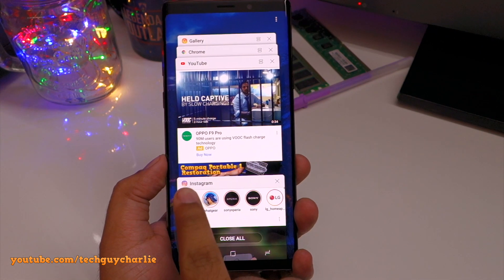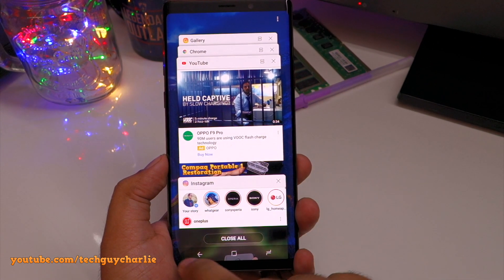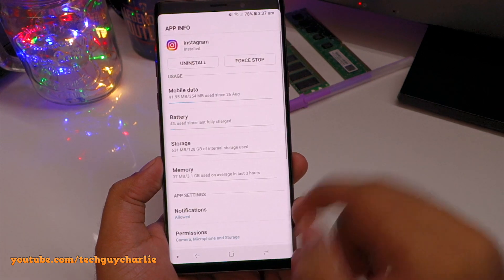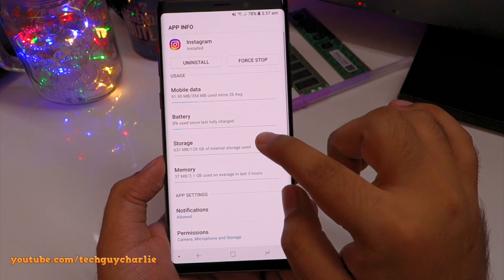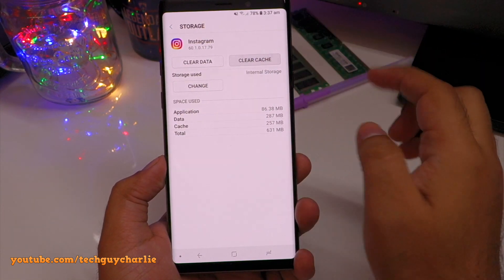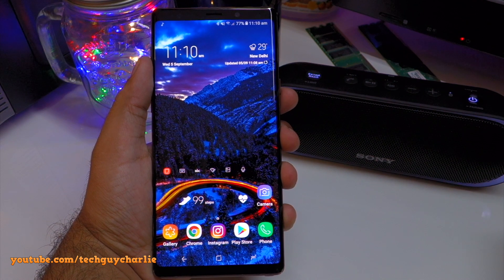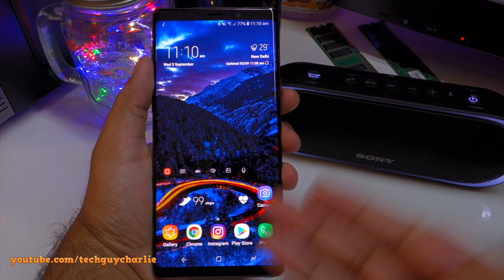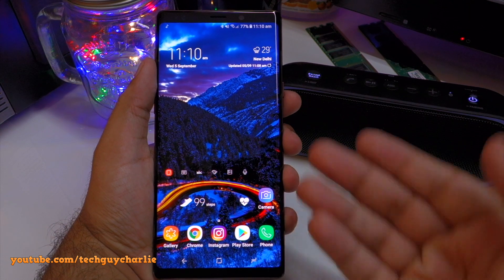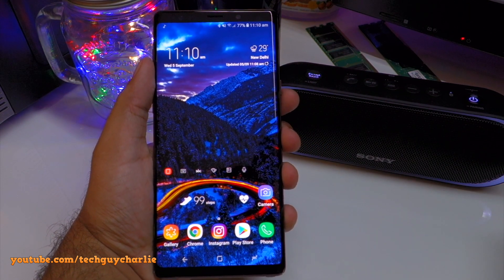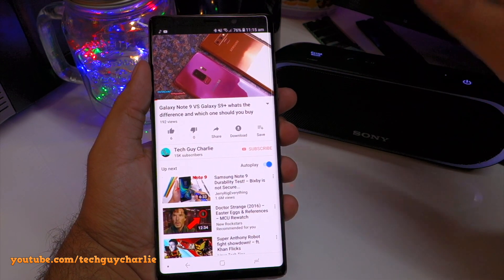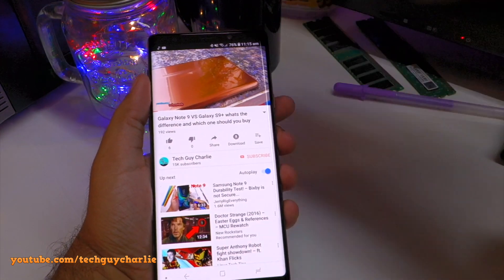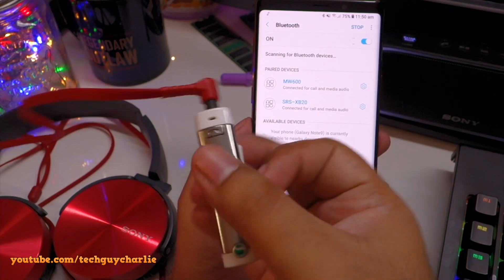To select multiple images in the gallery, there's a hidden feature that makes it much easier. Just long press an image and then swipe your finger to select multiple images. Instead of selecting images individually, you can just swipe to select multiple at once. If you want to deselect, just do the opposite. It's very easy to use.